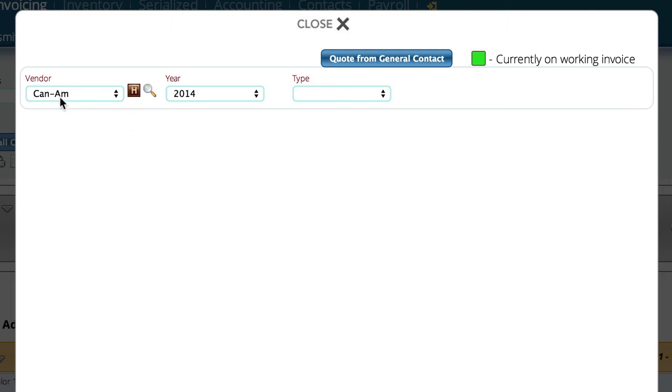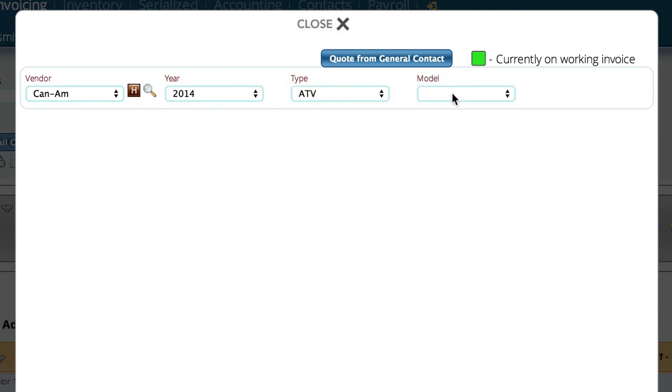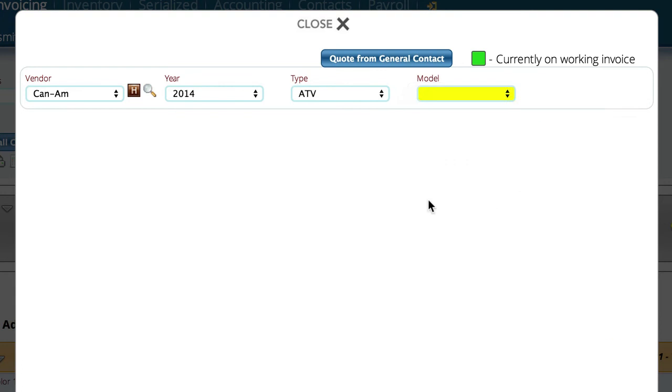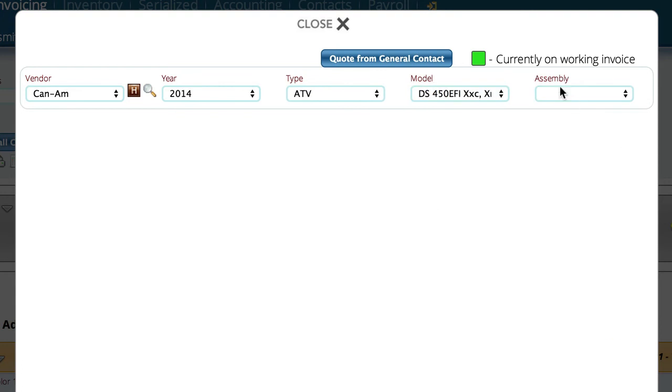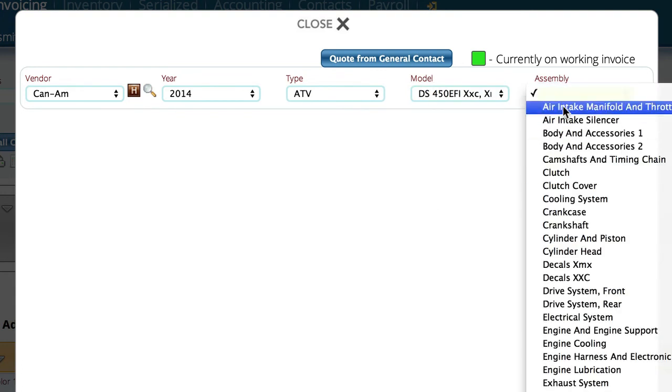So to start with, I'm going to select the vendor that I want to work with, the year, the type of unit that I want to work with, the model number that I want to look at, and the assembly that I want to actually take a look at.